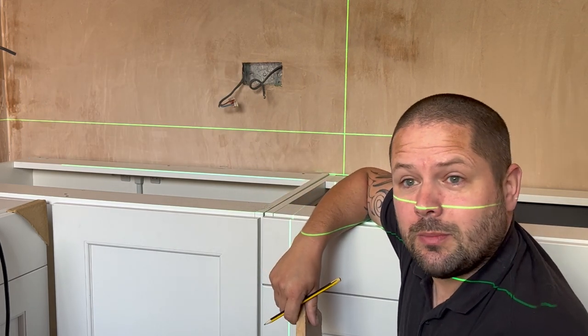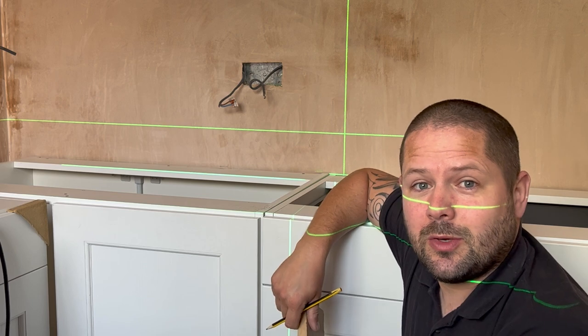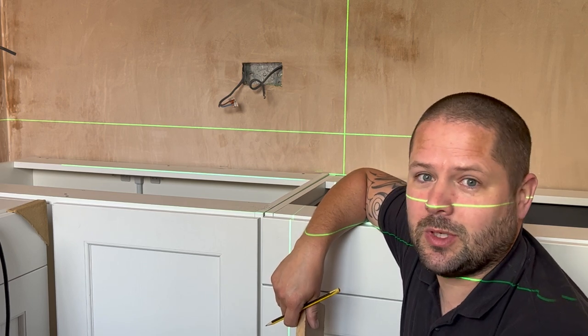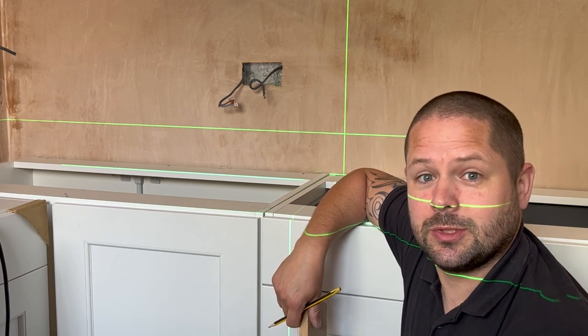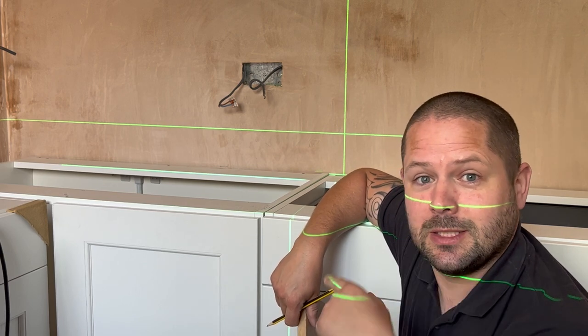So like I said, not a massively long video, just answering some questions. Sorry about this laser line. Cheers for now.